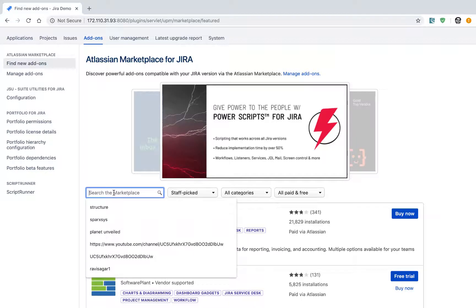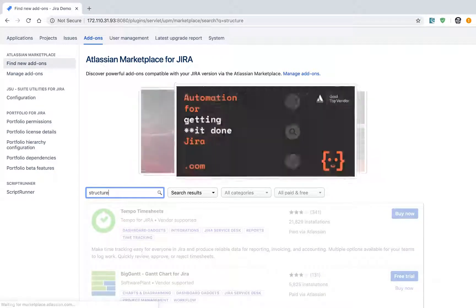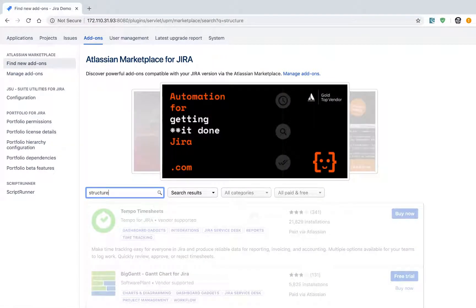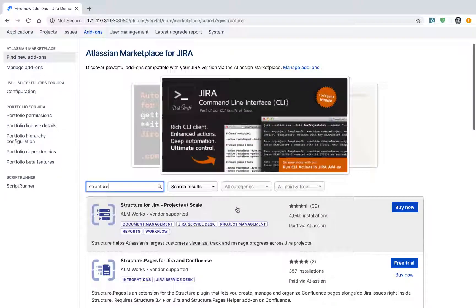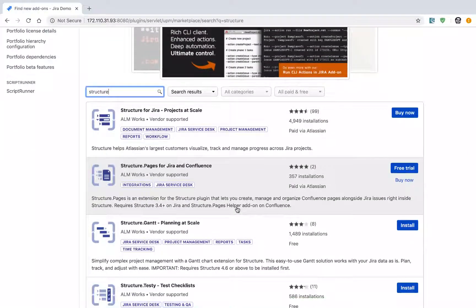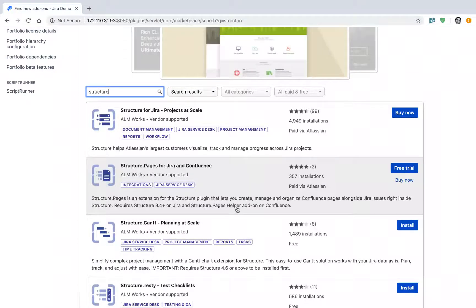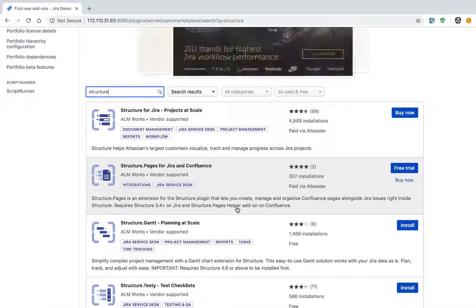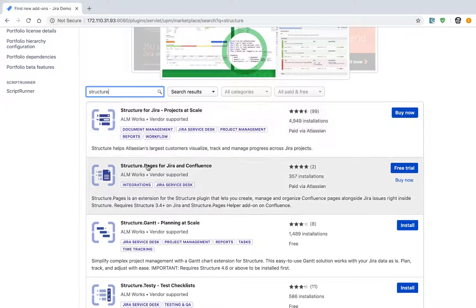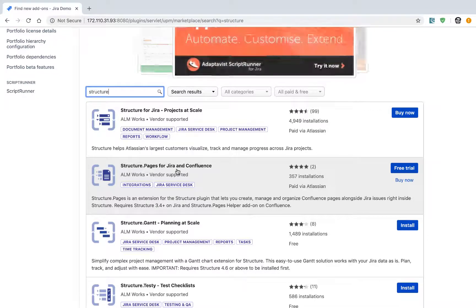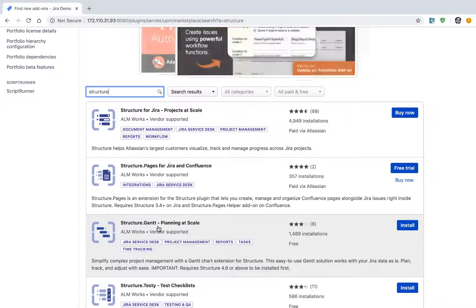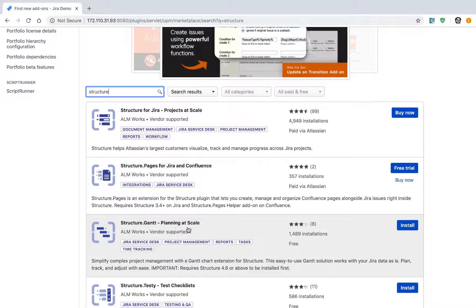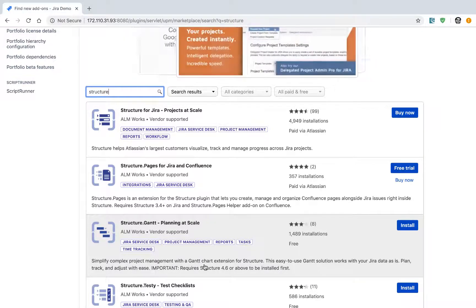If you press Enter, you will be presented with different options. You have a few different Structure add-ons that you can install. On top, there's Structure for Jira Projects at Scale, then Structure Pages for Jira and Confluence, and Structure Gantt Planning at Scale. These are additional modules or apps that you can install along with your main Structure add-on.